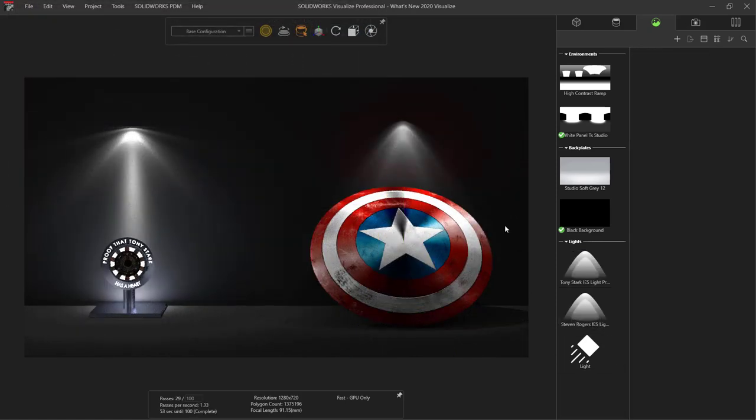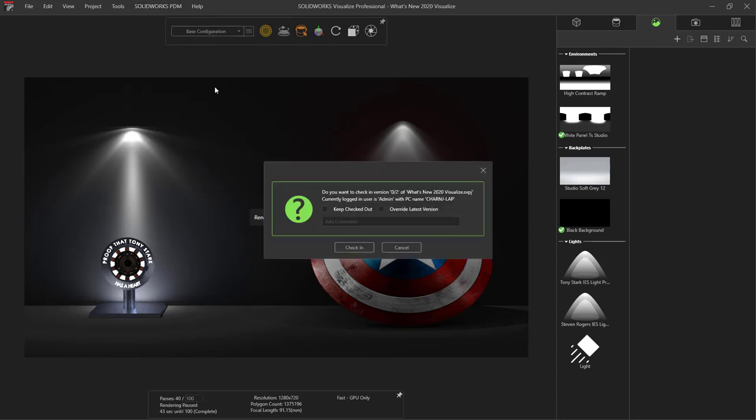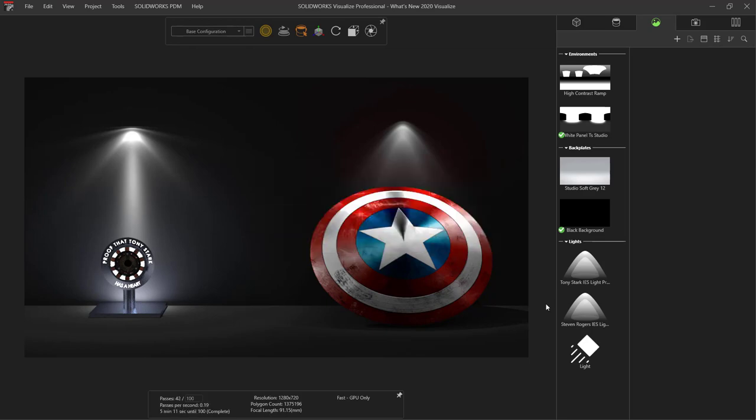Now for those of you with PDM Professional, Visualize now integrates PDM in the Visualize interface. This allows easier versioning, revisions, and workflow transitions for your Visualize projects.